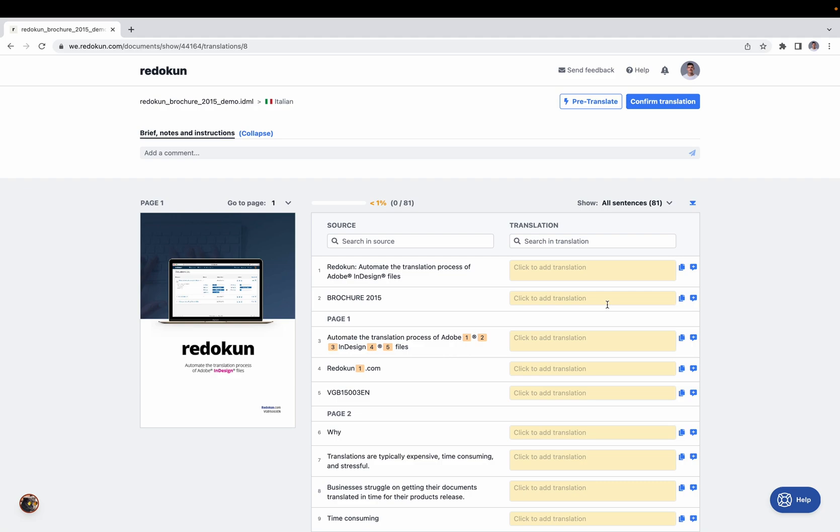After you launch the Pre-translate feature, you can come back and check whether the translations that were automatically added are correct or if they need some edits.